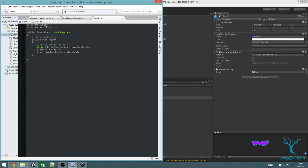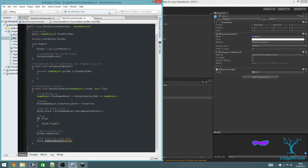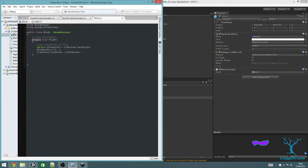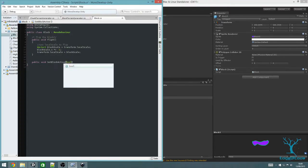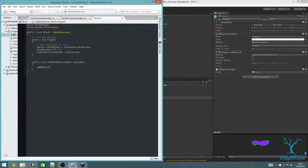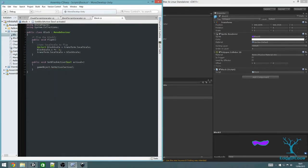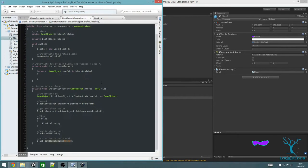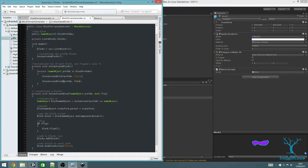The other method we want to add is SetBlockActive — this needs to be public because we're accessing it from the other script. Both of these need to be public. Go back to Block Terrain Generator — save the script. This should all work now, and we just need to call InstantiateBlock from inside the foreach loop, passing in prefab and false, and then again with flipped equaling true.